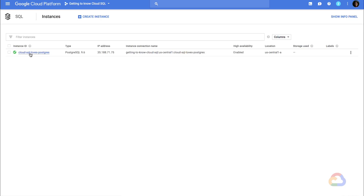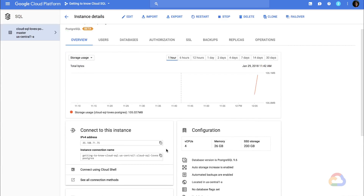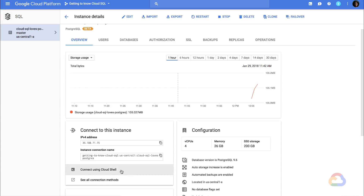Looks like our instance has finished creating. Let's open the details page to continue. There are many ways to connect to this instance. Within GCP, for example, we could use App Engine, Compute Engine, or Container Engine. But we could also connect from just about anywhere by authorizing IP addresses or using the Cloud SQL proxy. For this demo, I'll connect using the Google Cloud Shell. Cloud Shell provides command line access to all of your cloud resources, such as Cloud SQL instances, directly from the browser.